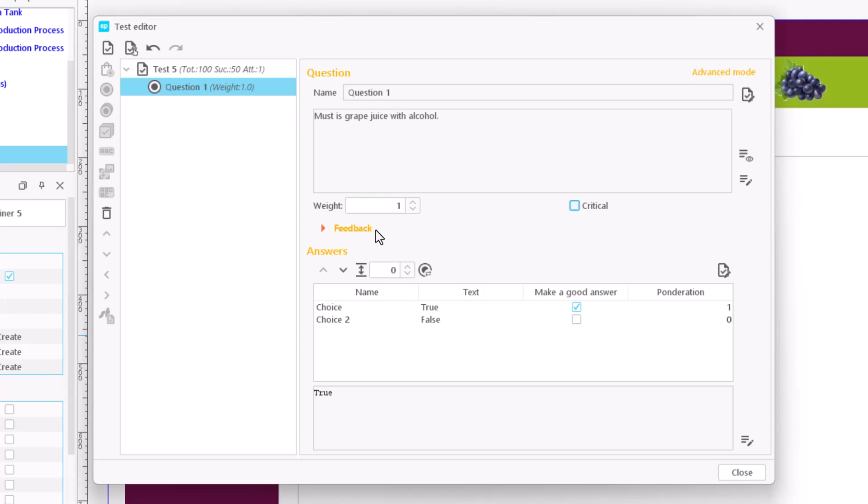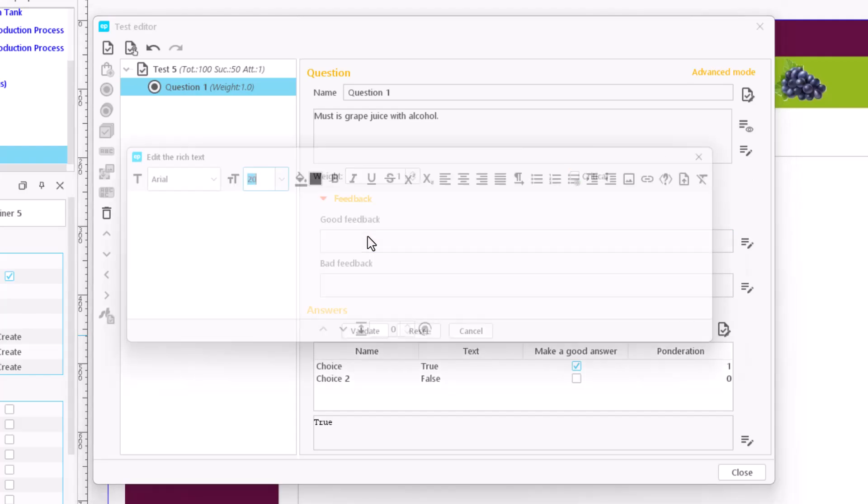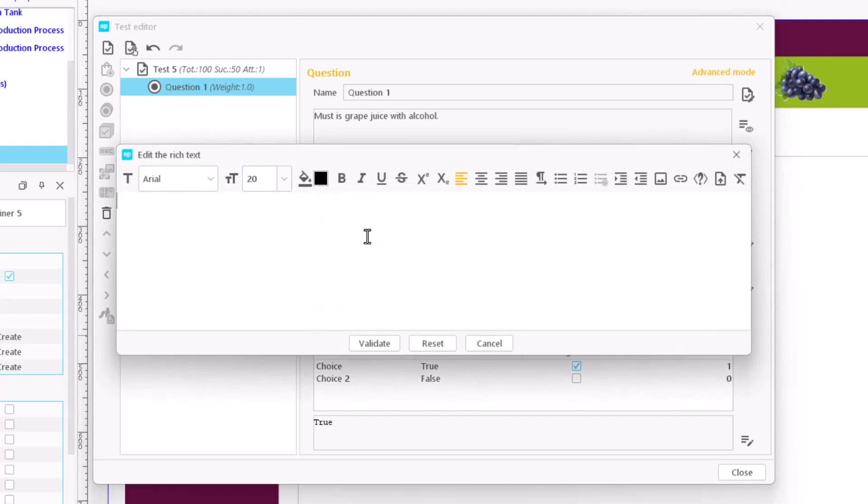If we wish, we can enter a message that will appear as feedback and will be different depending on whether the answer to the question is correct or incorrect.